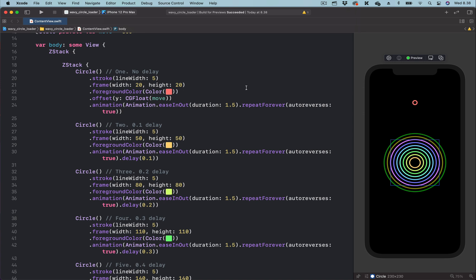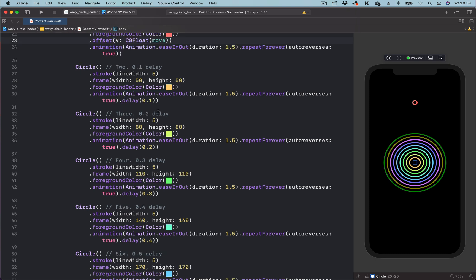And copy the offset for the first circle and paste the offset for each of the concentric circles.